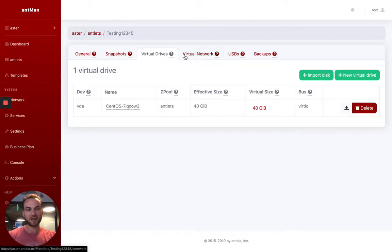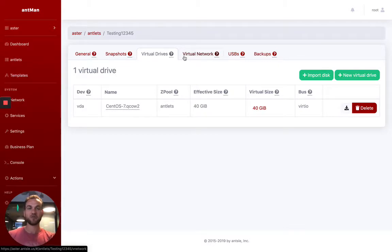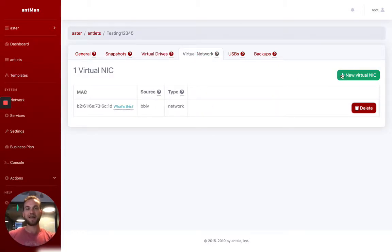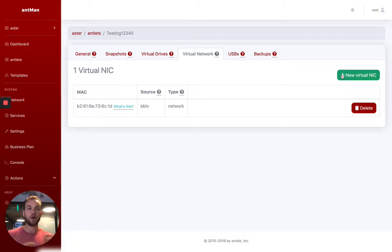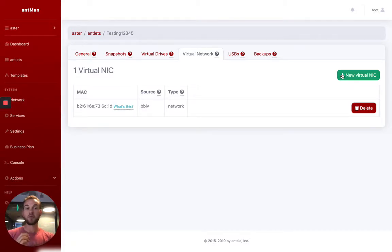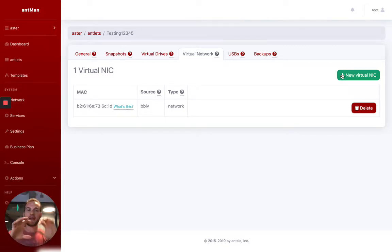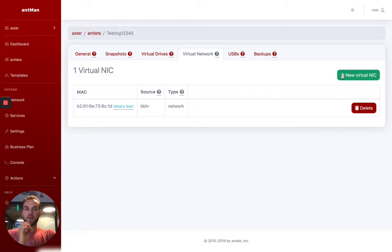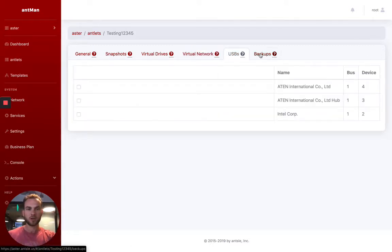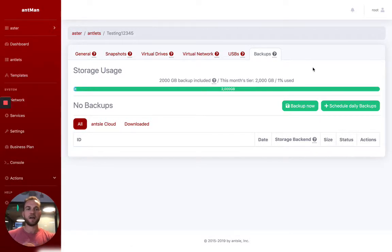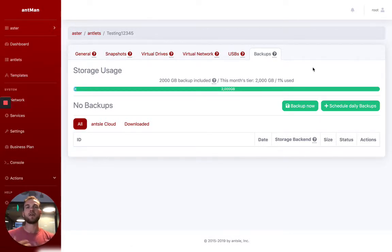So virtual drives, this is pretty straightforward, just adding an additional drive to your virtual server, adding in a network interface card. So that would then allow your antlet to be accessed from the outside to communicate with the local area network. By default, they're all on an internally NATed network. So this allows them to be bridged to the outside. You also then have USBs and business continuity.